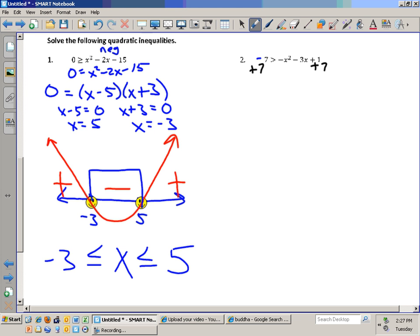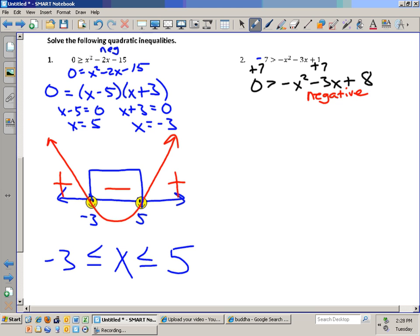Add 7 to both sides: zero is greater than negative x squared minus 3x plus 8. That's my inequality. Are we looking for where the inequality is positive or where it's negative? Negative — because it says it's less than zero. So I set it equal to zero and try to factor it: zero equals negative x squared minus 3x plus 8. Does that factor? No.